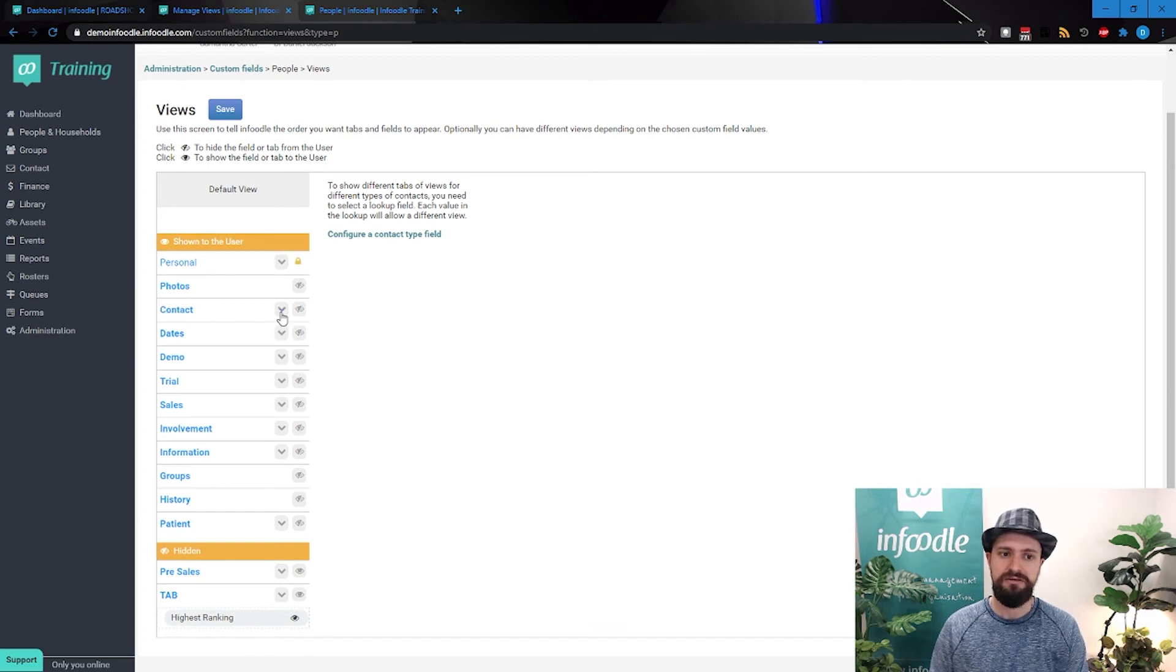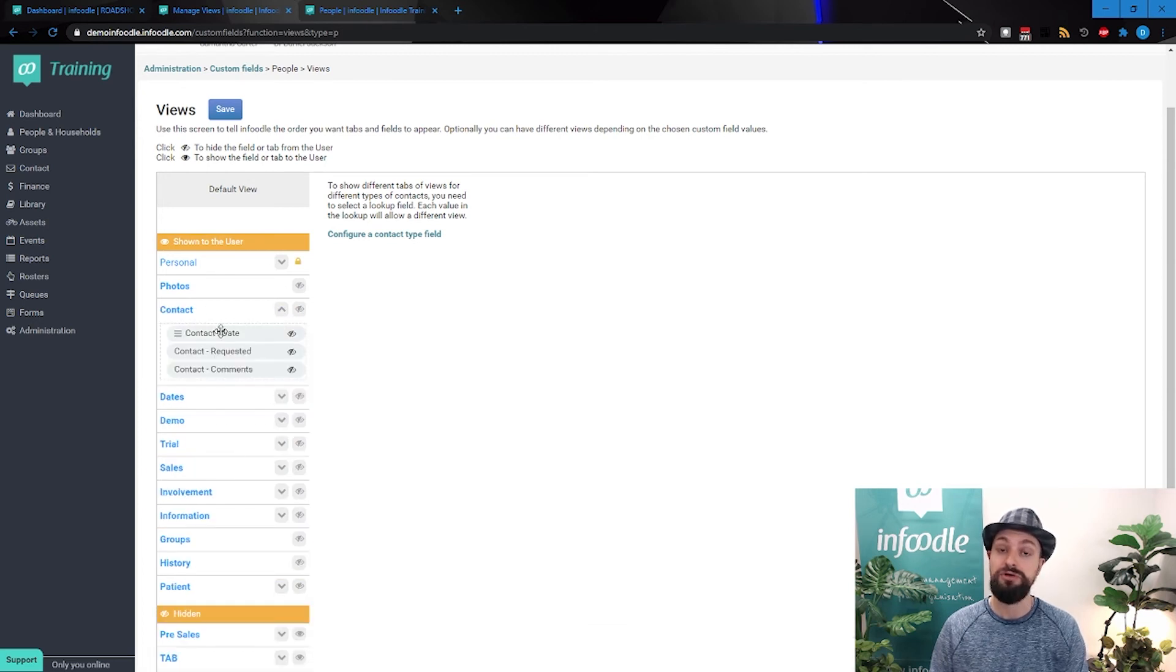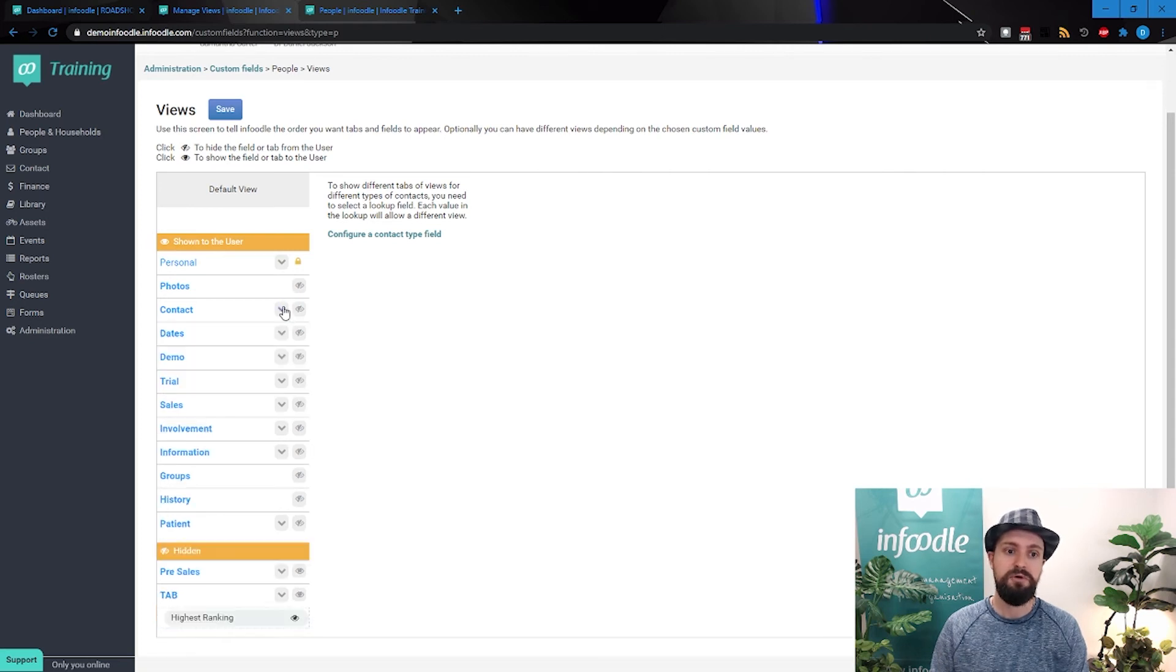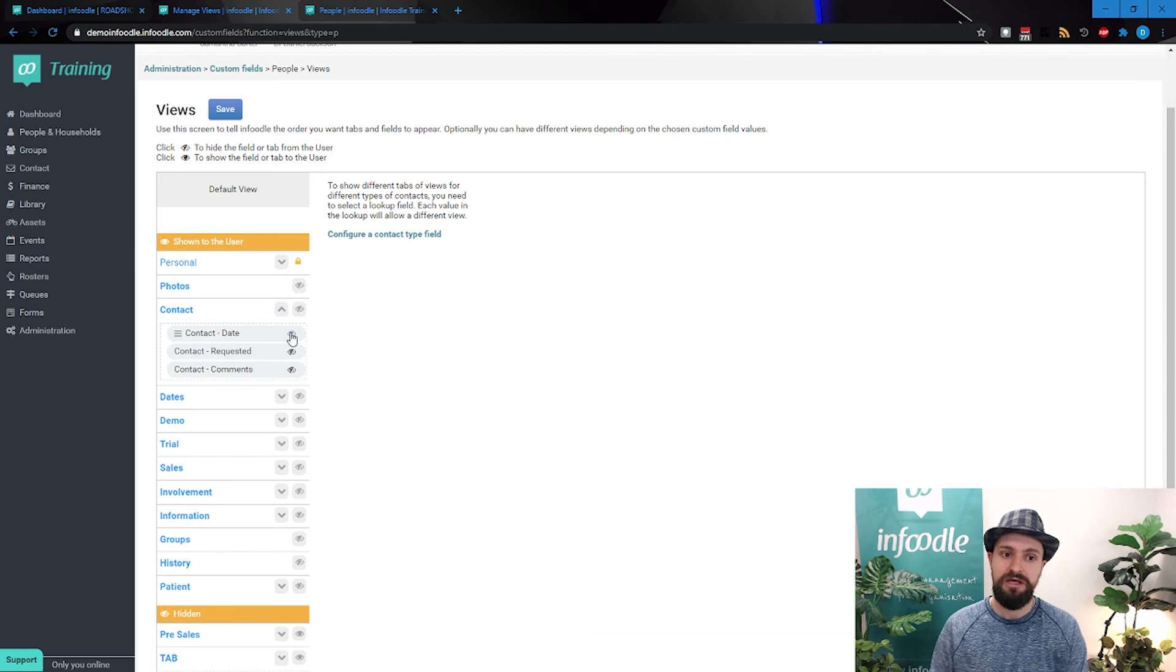You can click that little arrow, and it'll show you the custom fields over there. If we want to hide any of this, hide a tab, or hide a particular field, you just click on this little eye that's got the line through it, which will hide it.